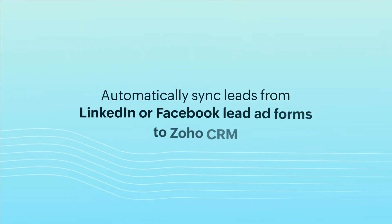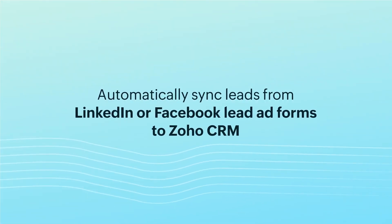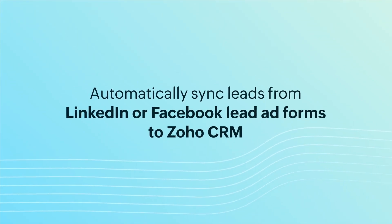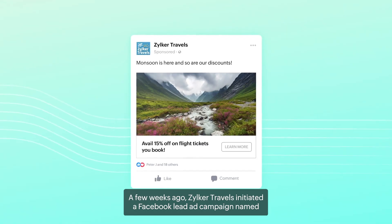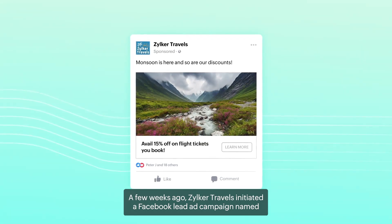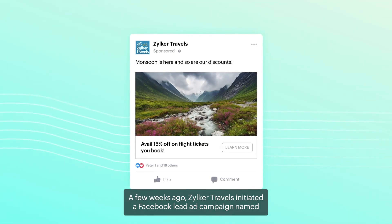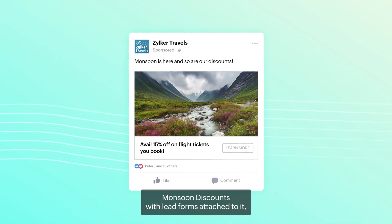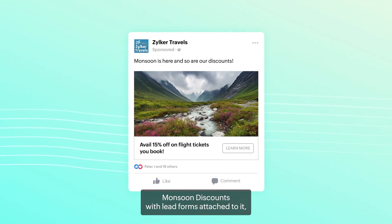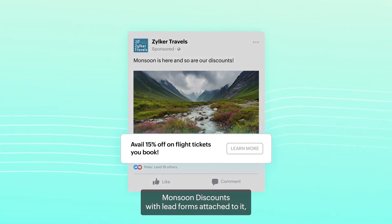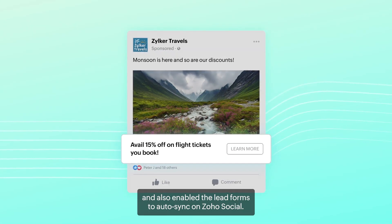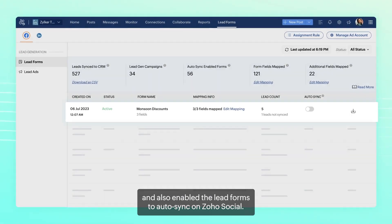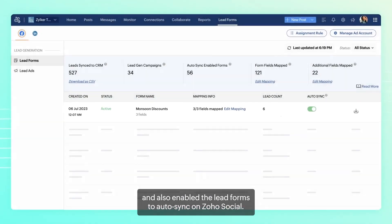Automatically sync leads from LinkedIn or Facebook lead ad forms to Zoho CRM. A few weeks ago, Zilka Travels initiated a Facebook lead ad campaign named Maltz & Discounts, with lead forms attached to it, and also enabled the lead forms to auto-sync on Zoho Social.